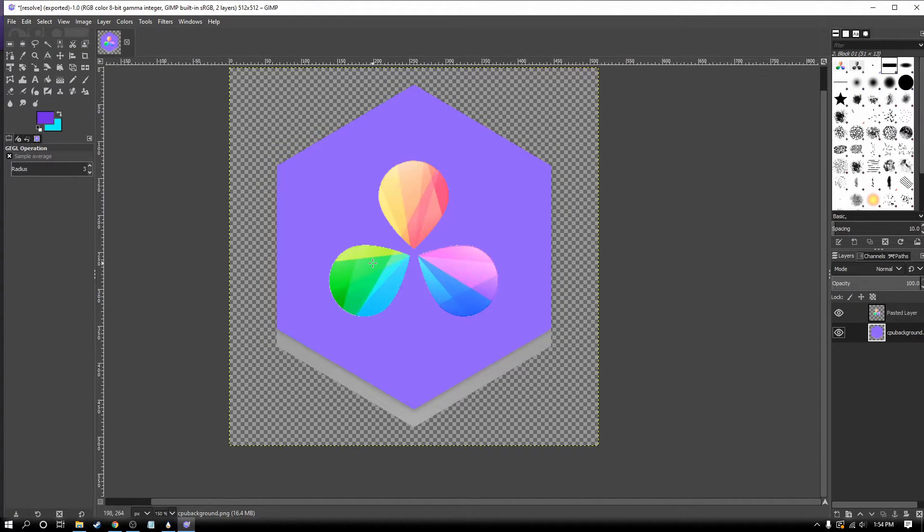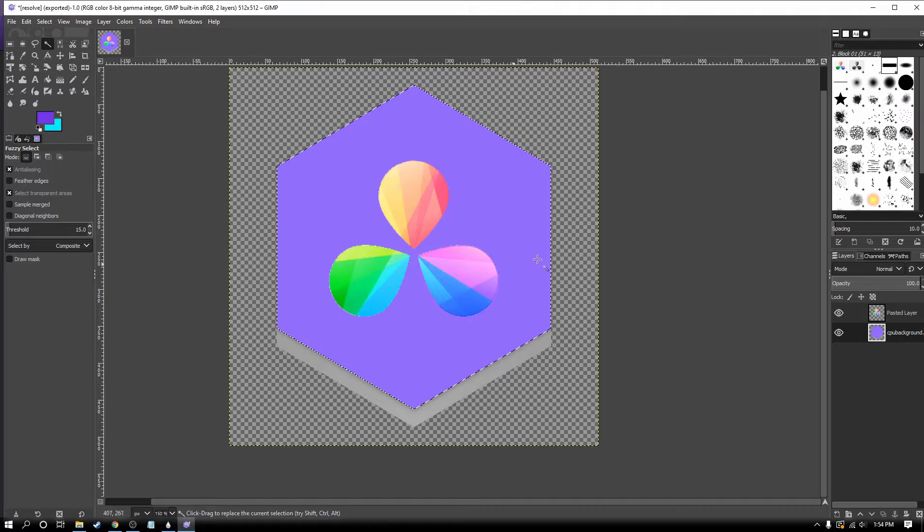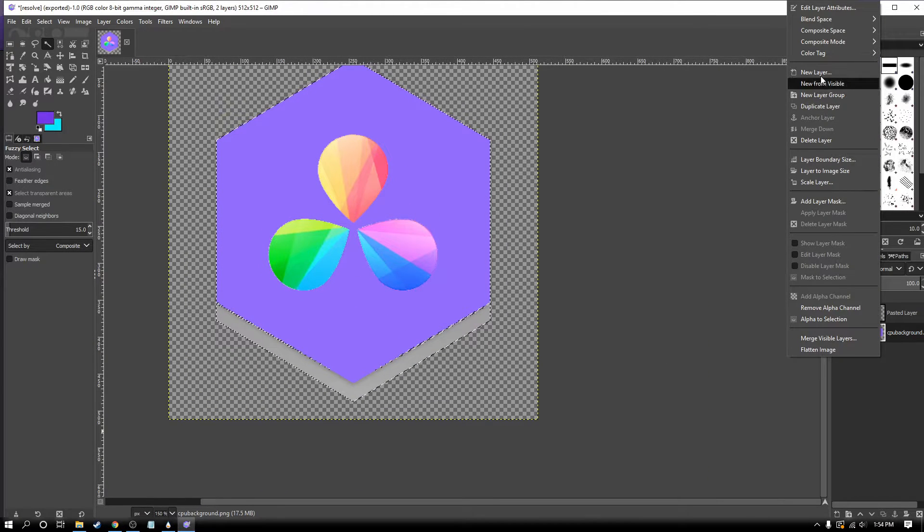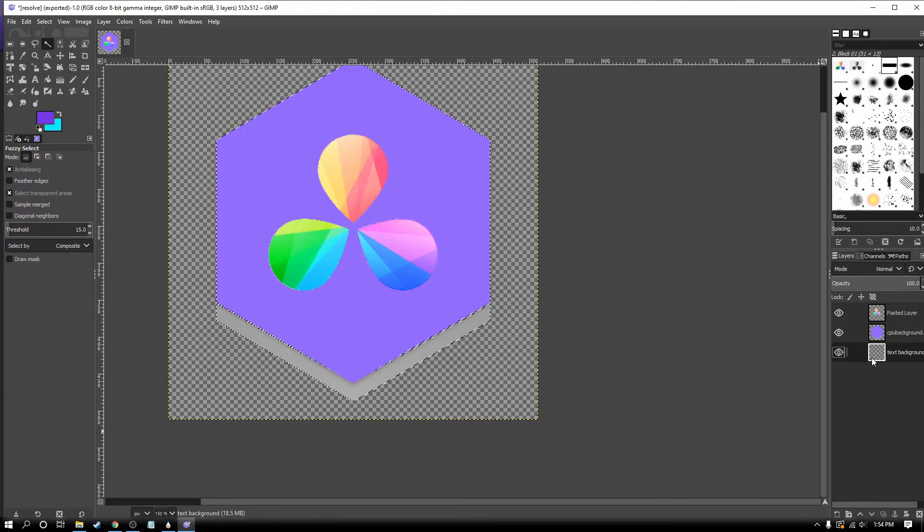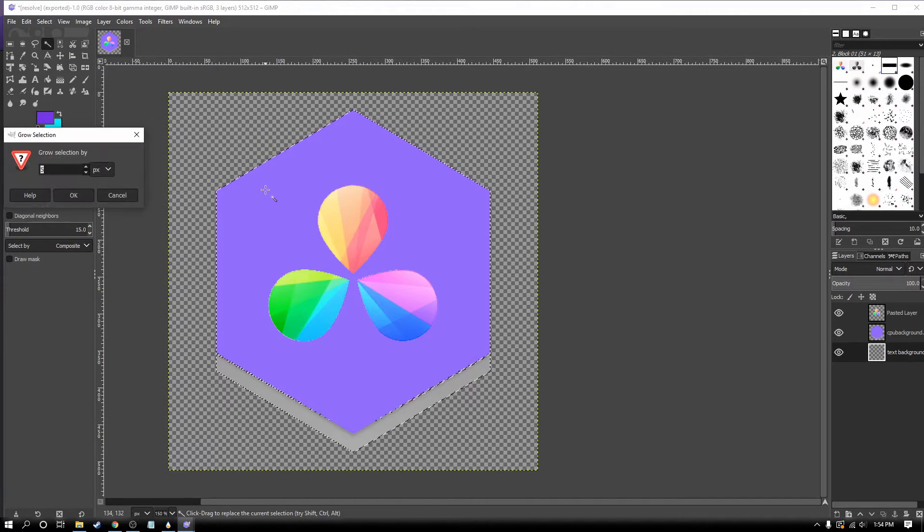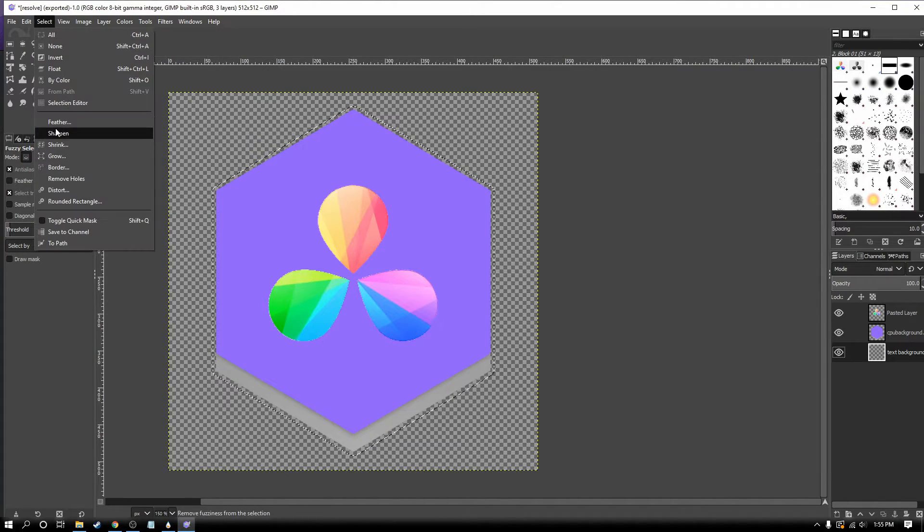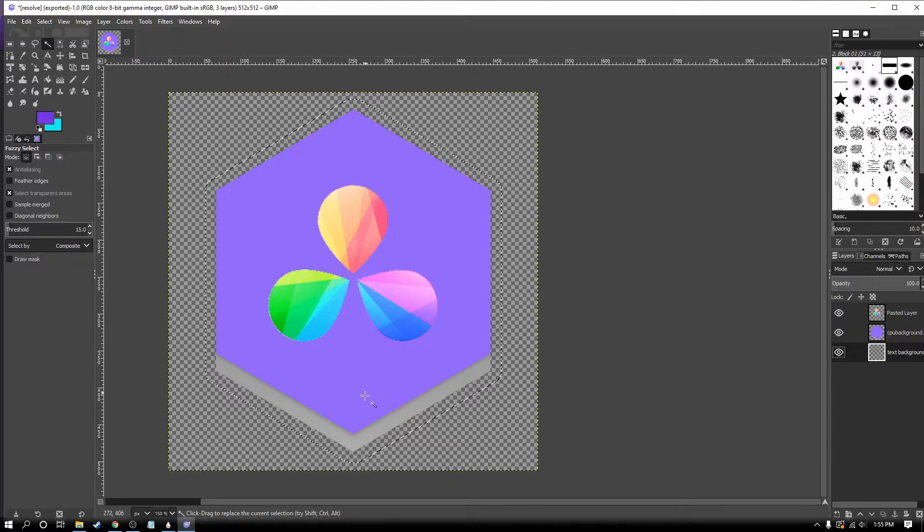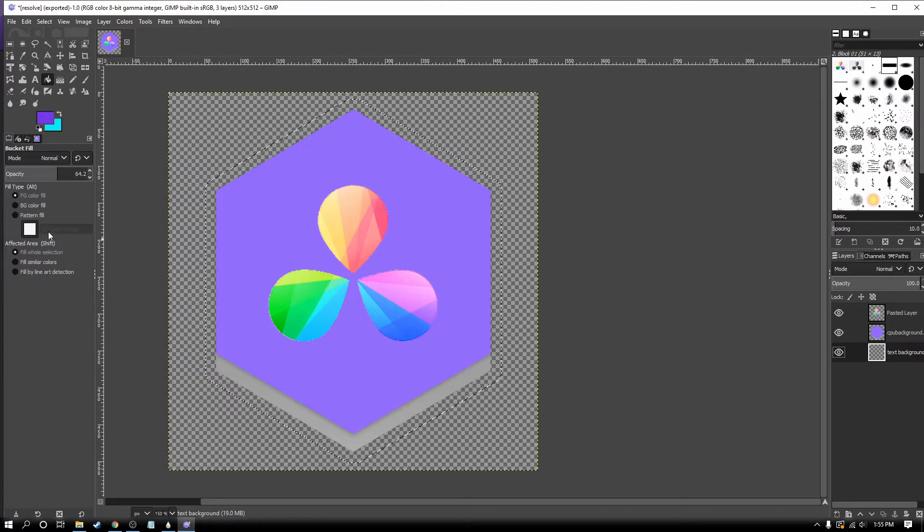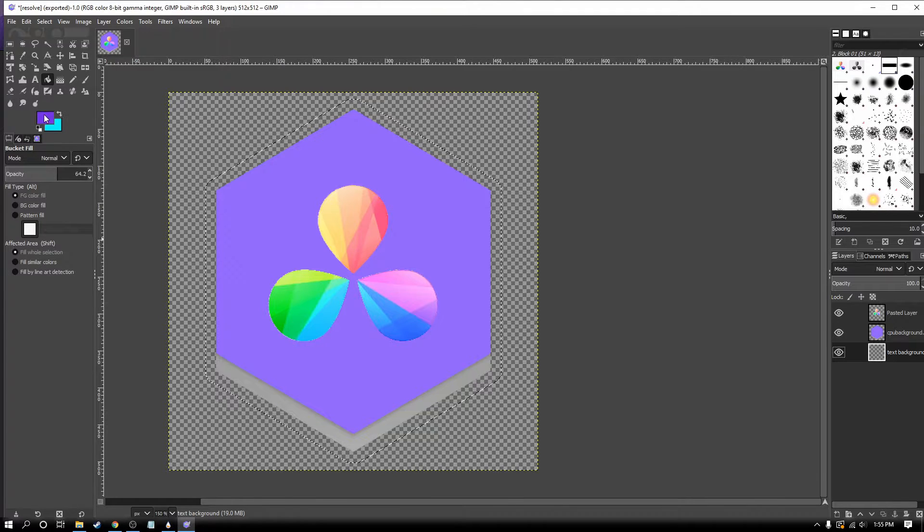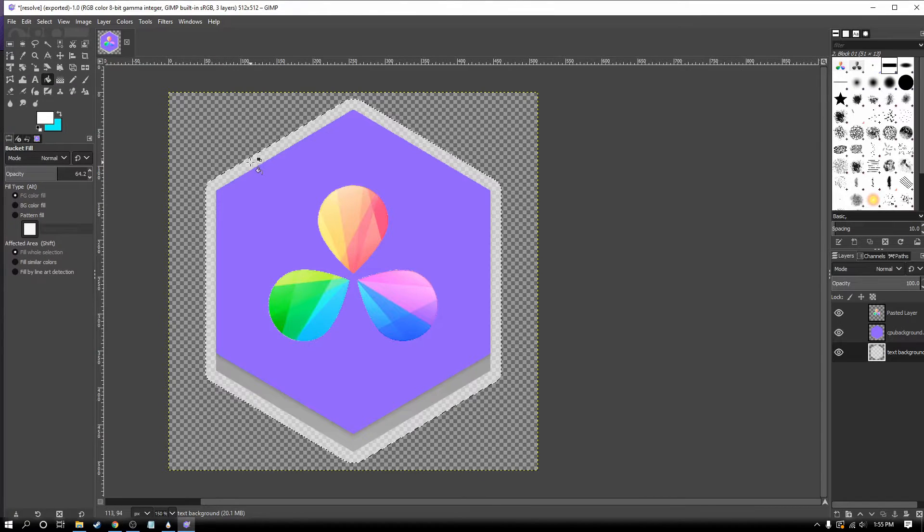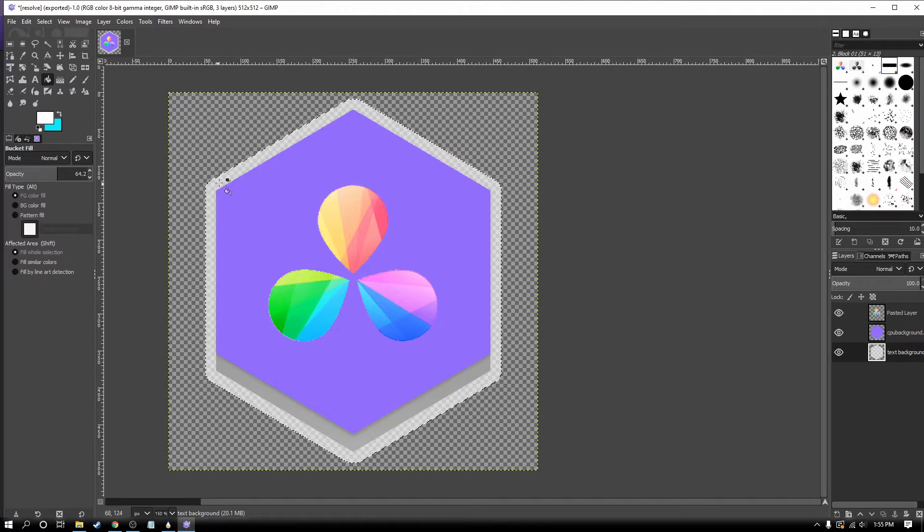Now we're going to work on the outline. Make sure you're selected on the hexagonal layer. I'm going to make a new layer and put it all the way at the bottom. I'm going to go to my selection and grow the selection. Let's try 5 pixels. Not enough. I'm going to grow by 10 more, so a total of 15 pixels. Notice the opacity is about 64%. We're going to fill the selection with white. Notice that because this white layer is behind the hexagon, it only outlines it.